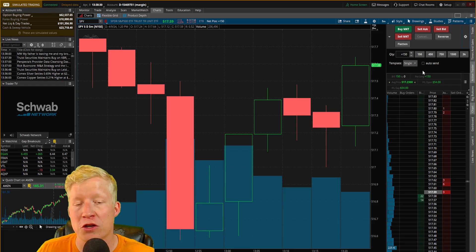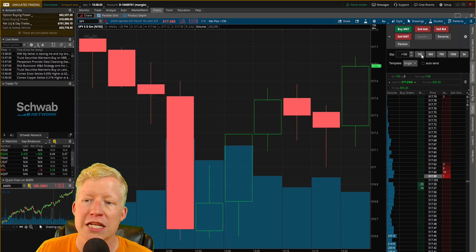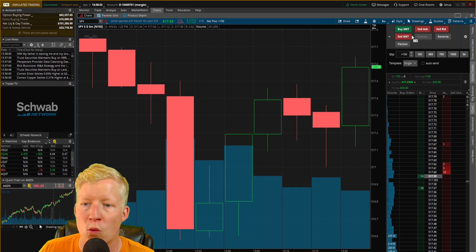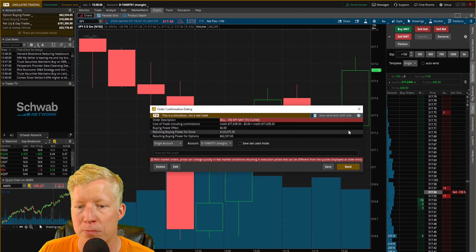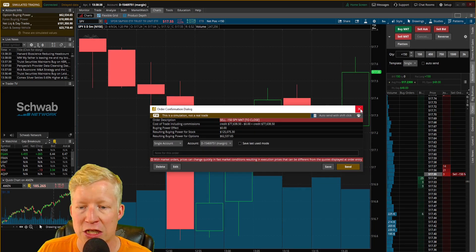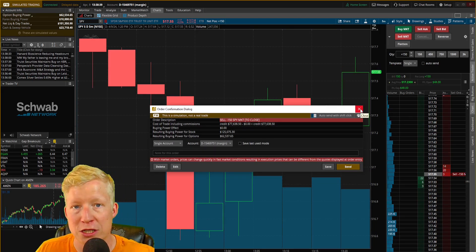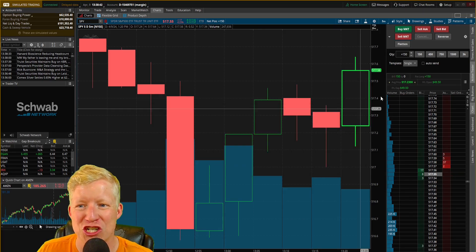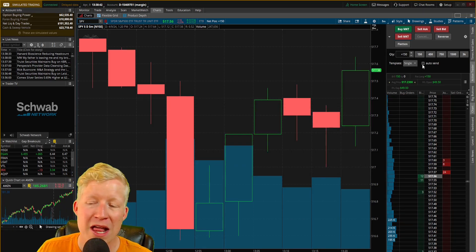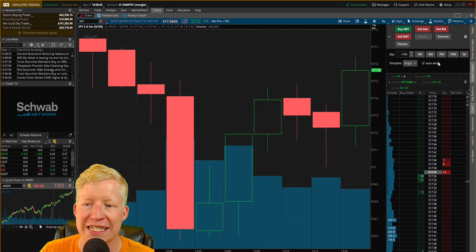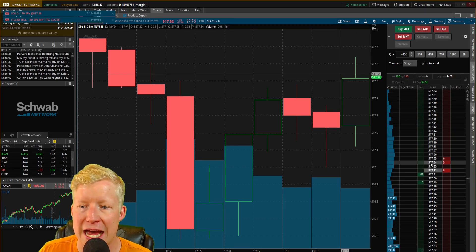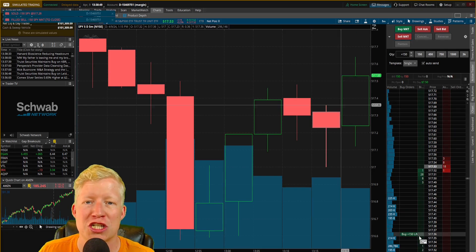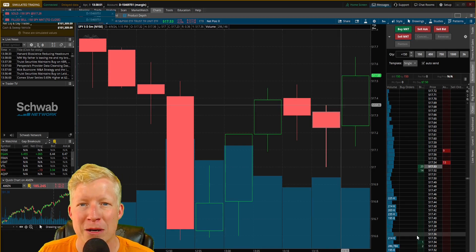Also, if you're going to do a lot more active trading, you probably don't want this little pop-up confirmation window coming up every single time. If you're doing a lot of fast-action trading, to fix that all you do is check the auto-send box. Now if I hit Sell, it should immediately sell without the confirmation window popping up.